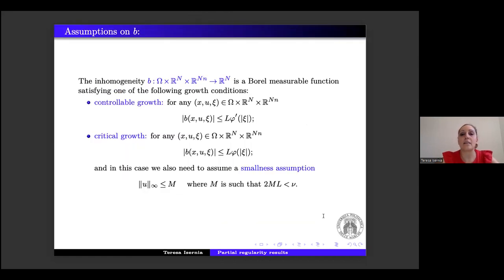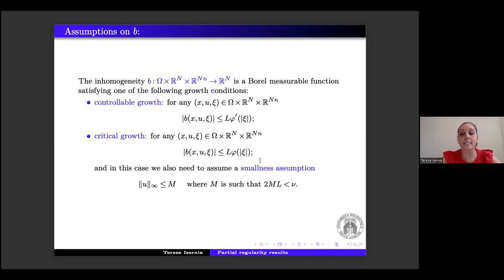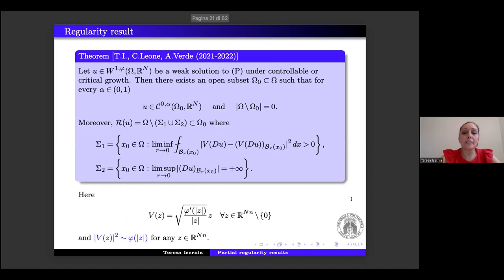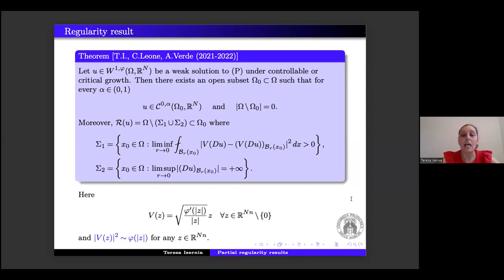For the inhomogeneity B, we assume that B satisfies either a controllable (natural) growth — B is controlled by φ' — or a critical growth, where B is controlled by φ itself, and in this case we need a smallness assumption. The first result, obtained jointly with Chiara Leone and Anna Verde, is as follows: let u be in W^{1,φ}, a weak solution under controllable or critical growth. Then there exists an open subset Ω₀ ⊂ Ω such that u is C^{0,α} in Ω₀, and the Lebesgue measure of Ω \ Ω₀ is zero.